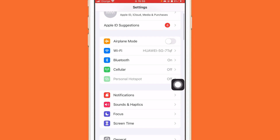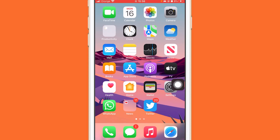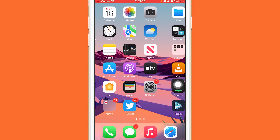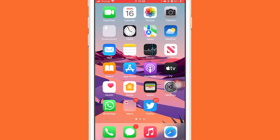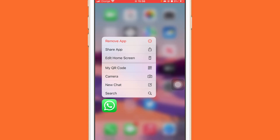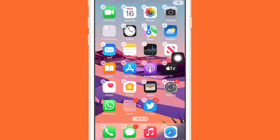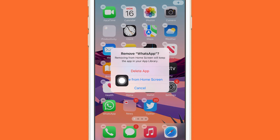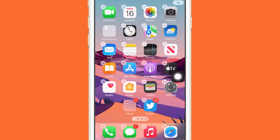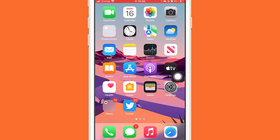After you toggle off WhatsApp, go back. Then search for WhatsApp, press and hold on it, and click on 'Edit Home Screen.' You'll see a negative button at the top of the WhatsApp icon — click on it and then click 'Remove from Home Screen.' It will be removed from your home screen.